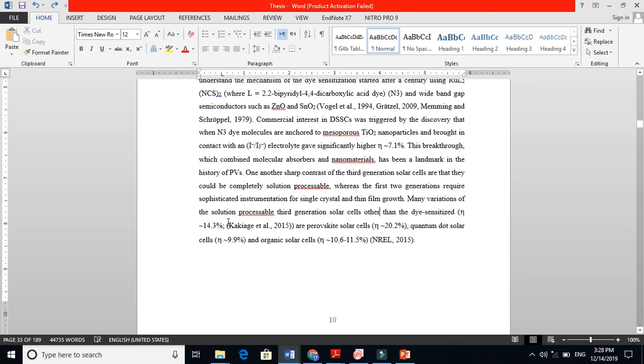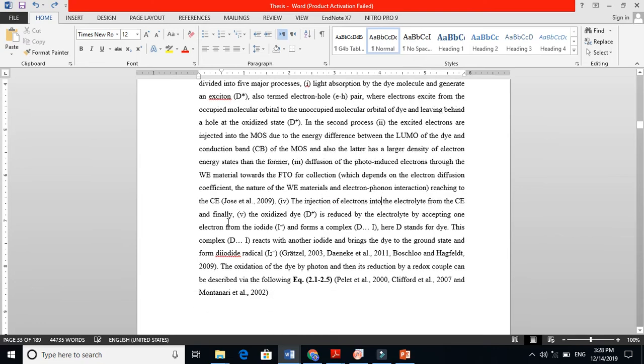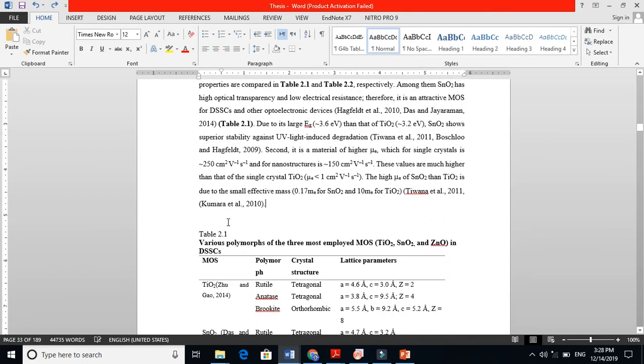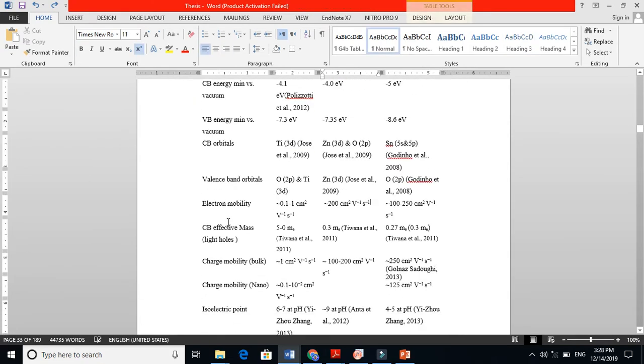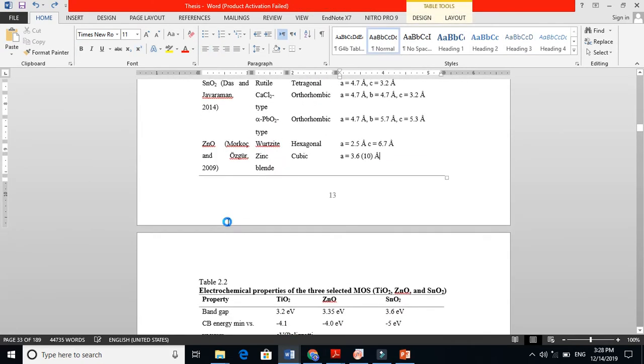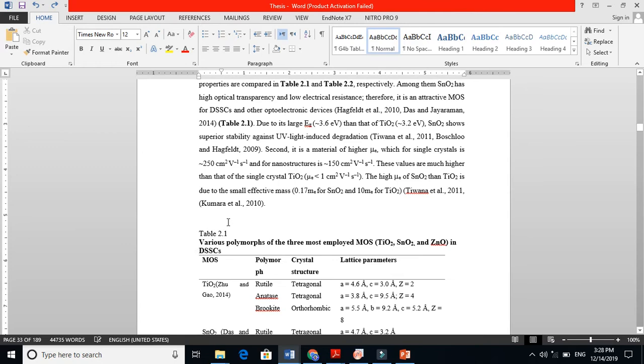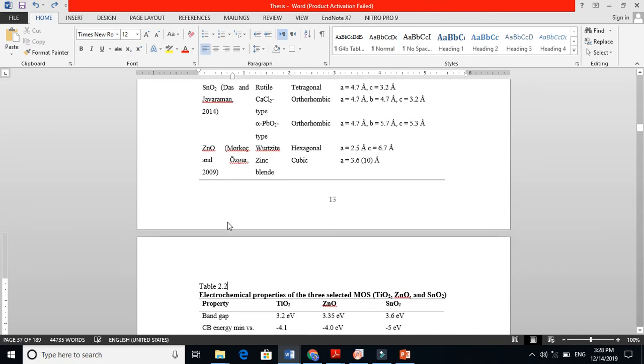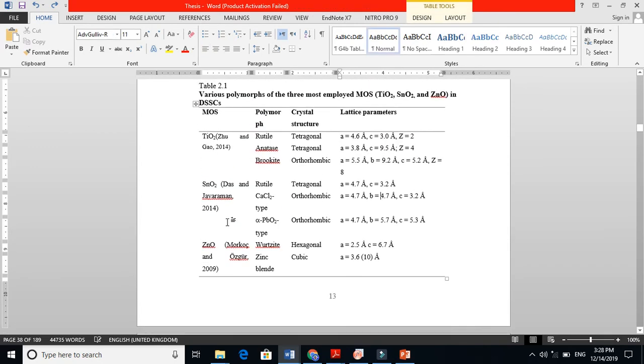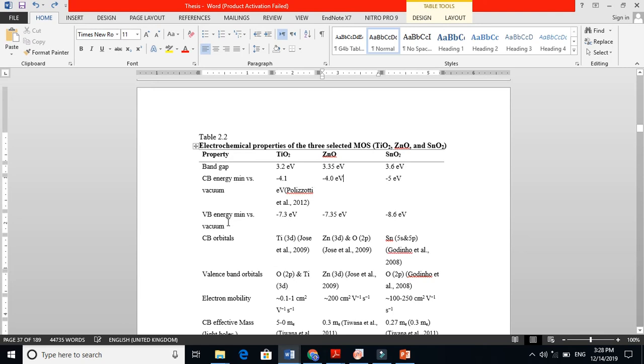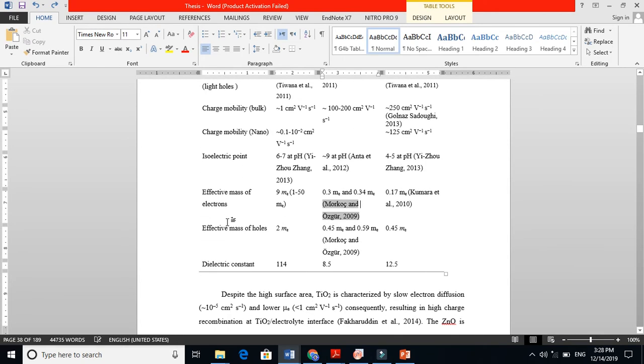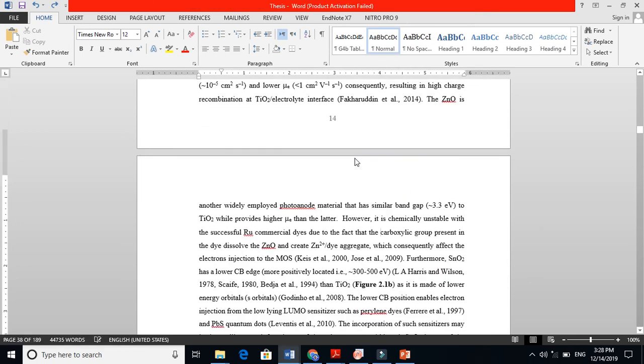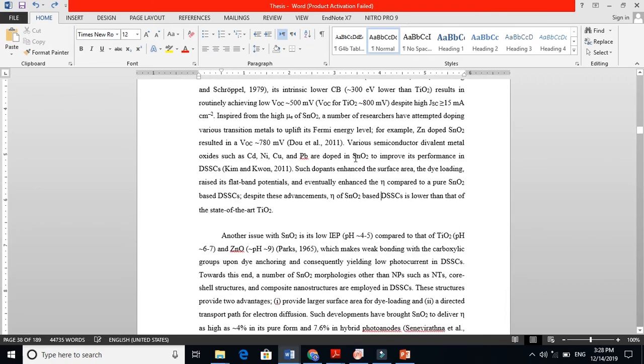In your literature review, you can also put tables here and take these tables from other people. When you take tables from other people, you are basically giving credit to them, giving references to them - so this is not plagiarism.